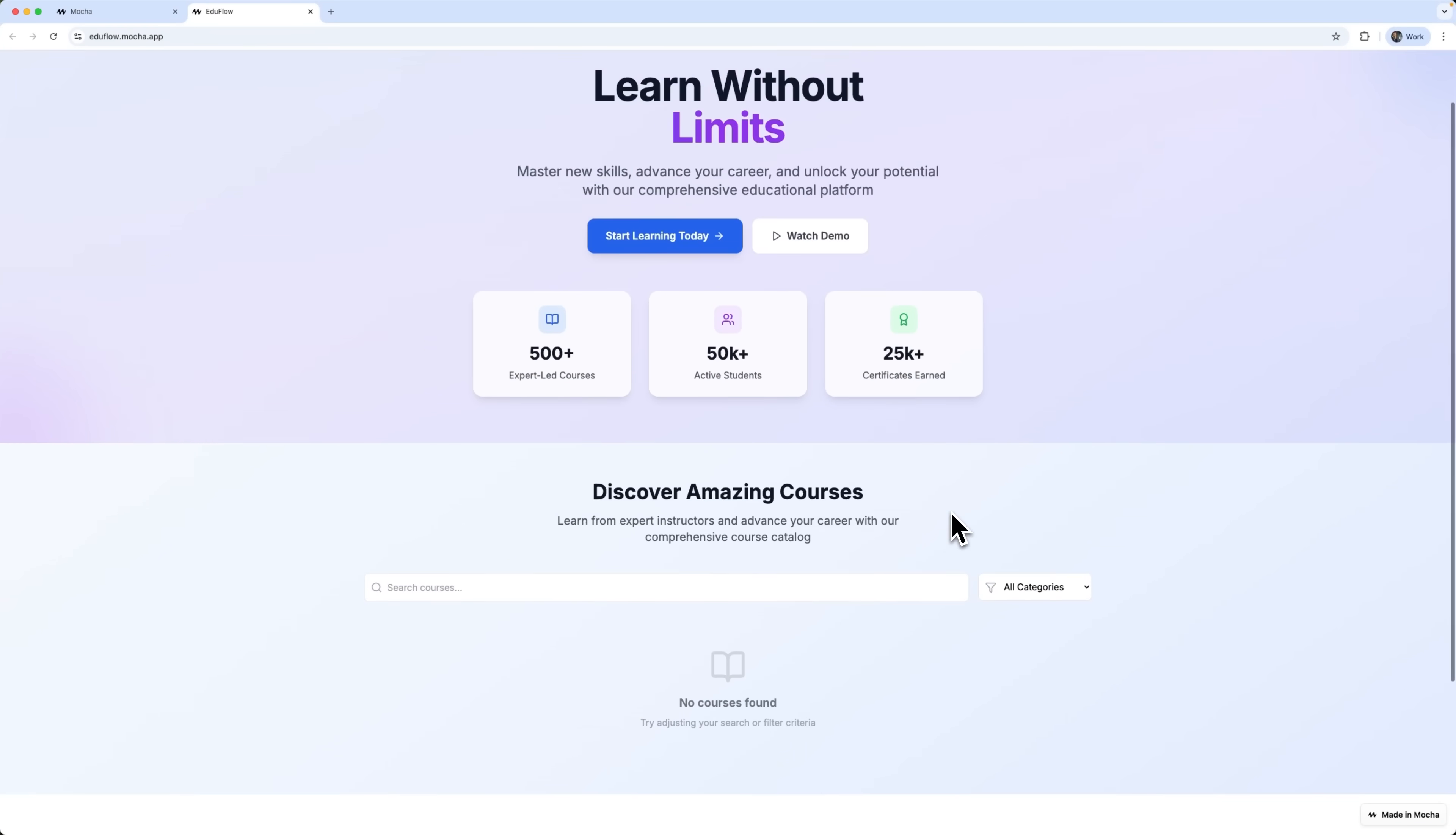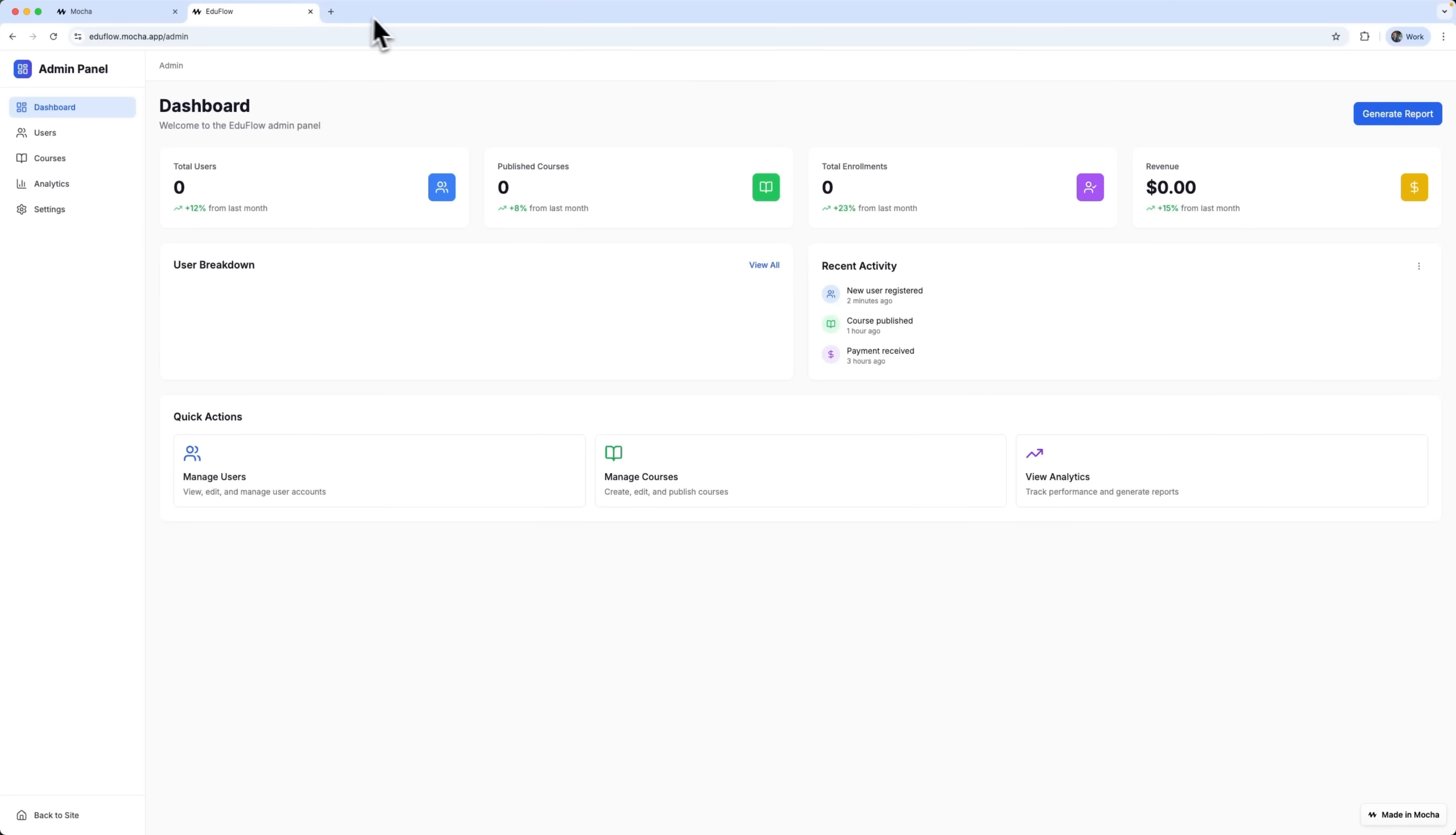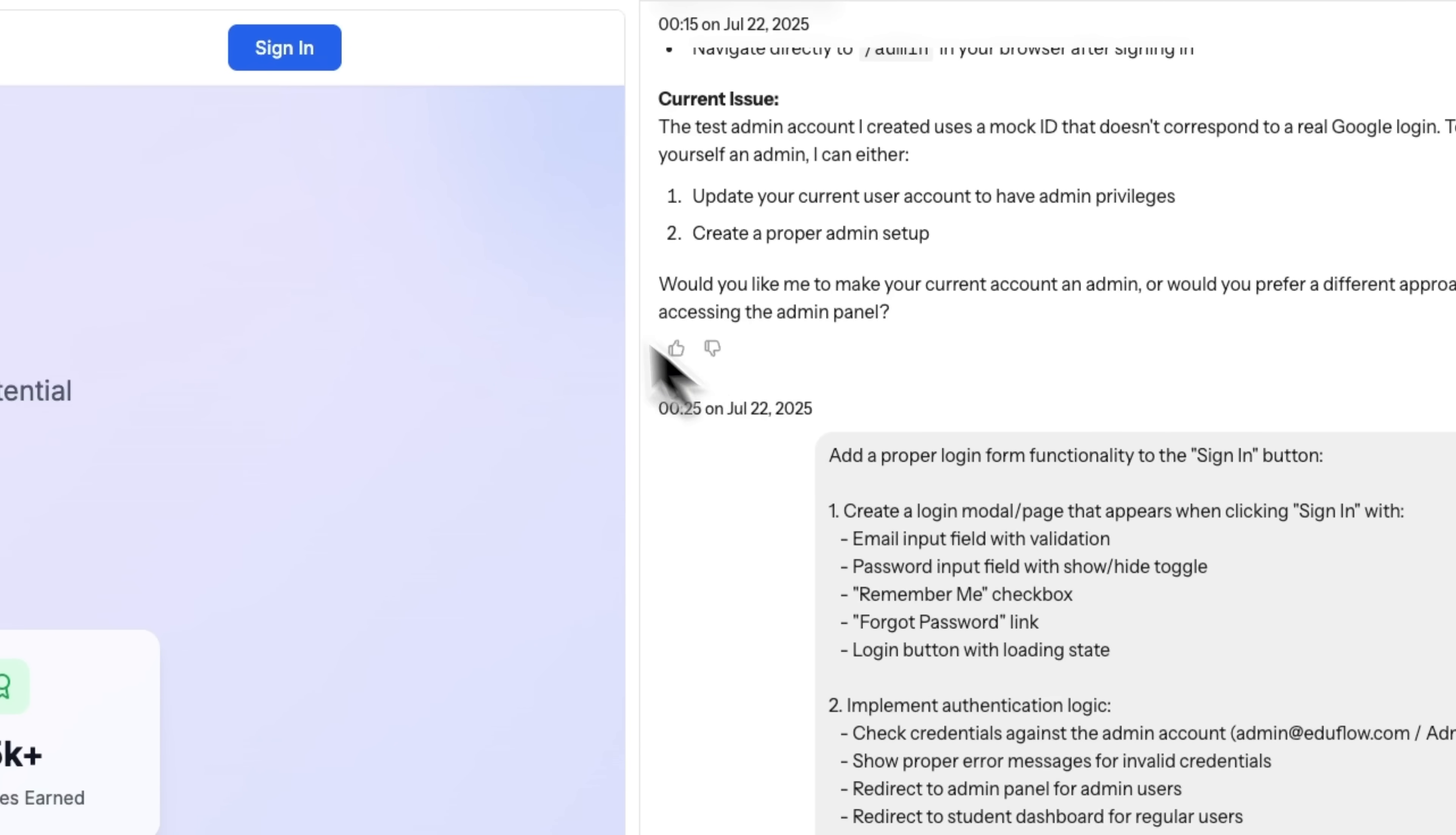We'll start by choosing a user account and logging in as a student. From the student side, we can see the available courses and access the student dashboard. You can also manage your profile from here. Now let's switch over to the admin panel. From the admin's perspective, we can see everything we've built. And what's great about this is that you can keep expanding the platform using fully functional prompts. For example, we asked Mocha to add an alternative login option, not just Google sign-in, but also email and password. It went ahead and created the full authentication logic for that too.